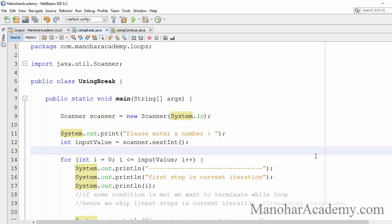In this lesson we are going to learn about break and continue statements. In the previous lessons we learned about while loop, do-while loop, and for loop. All these loops iterate based on some conditions — they will perform a particular number of iterations while the condition is satisfied.